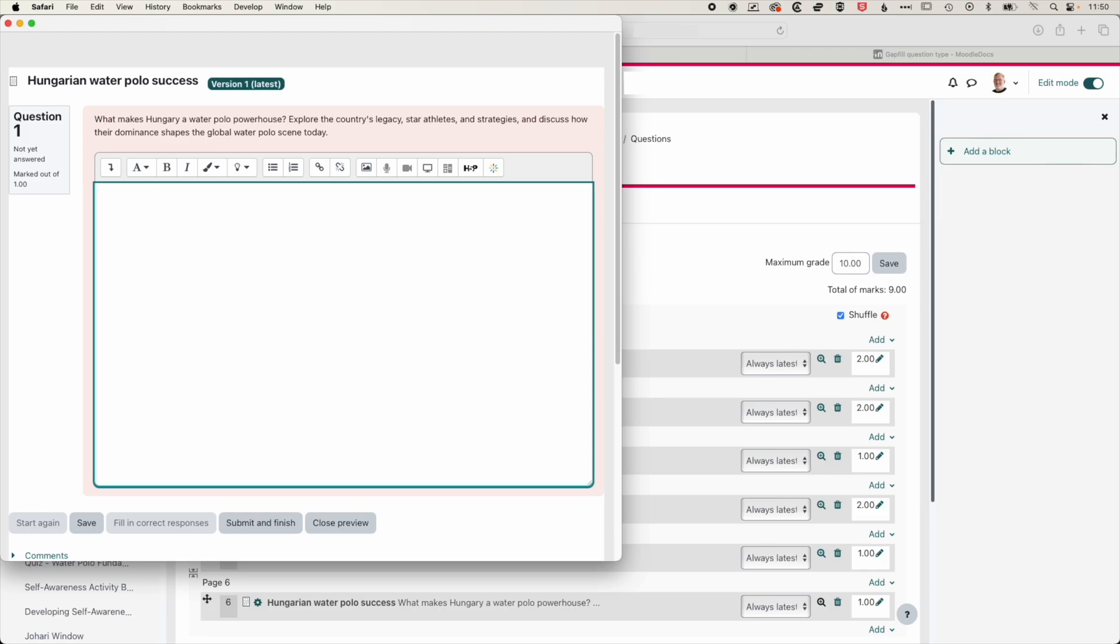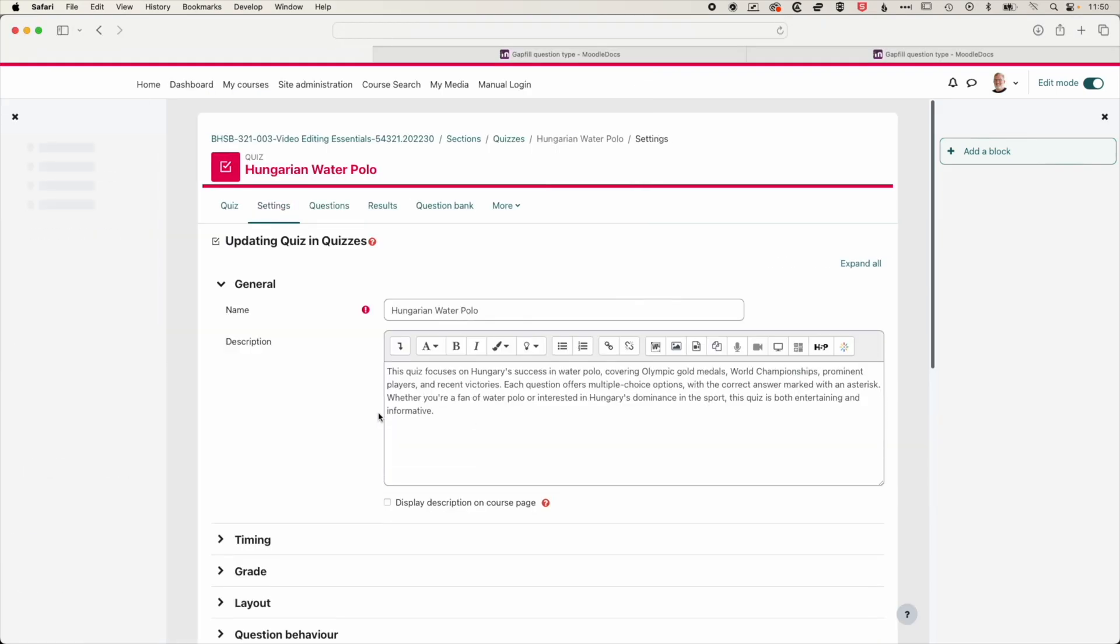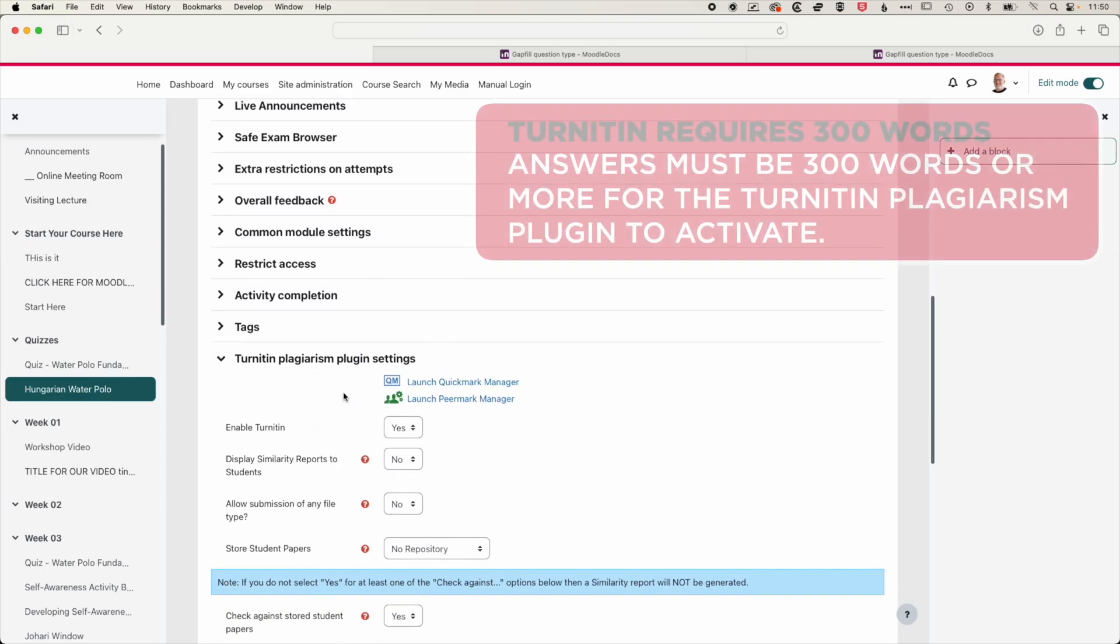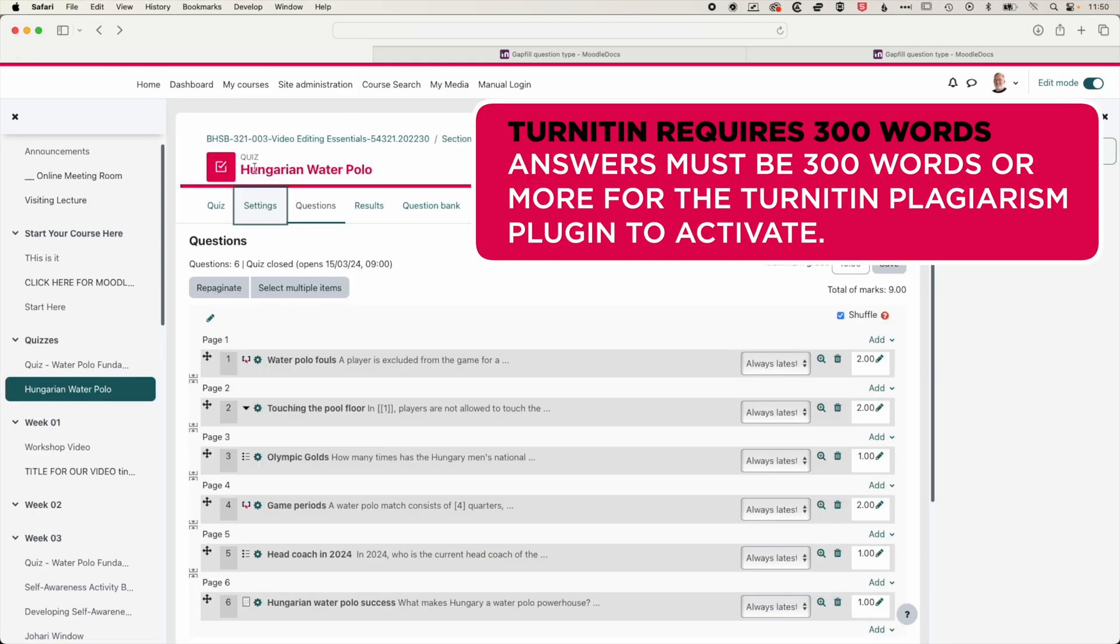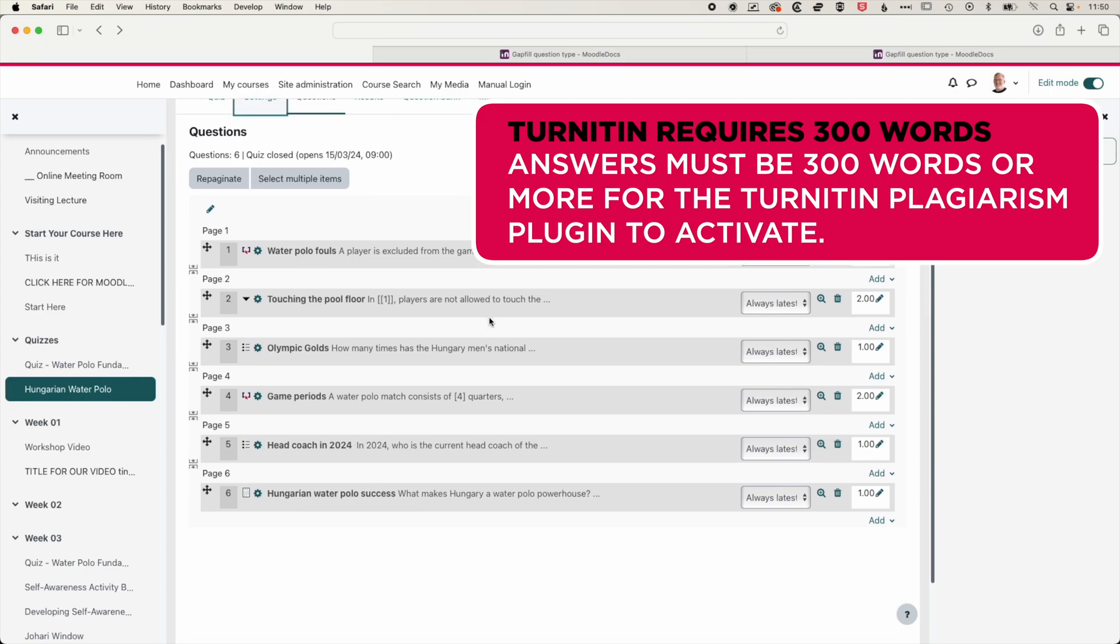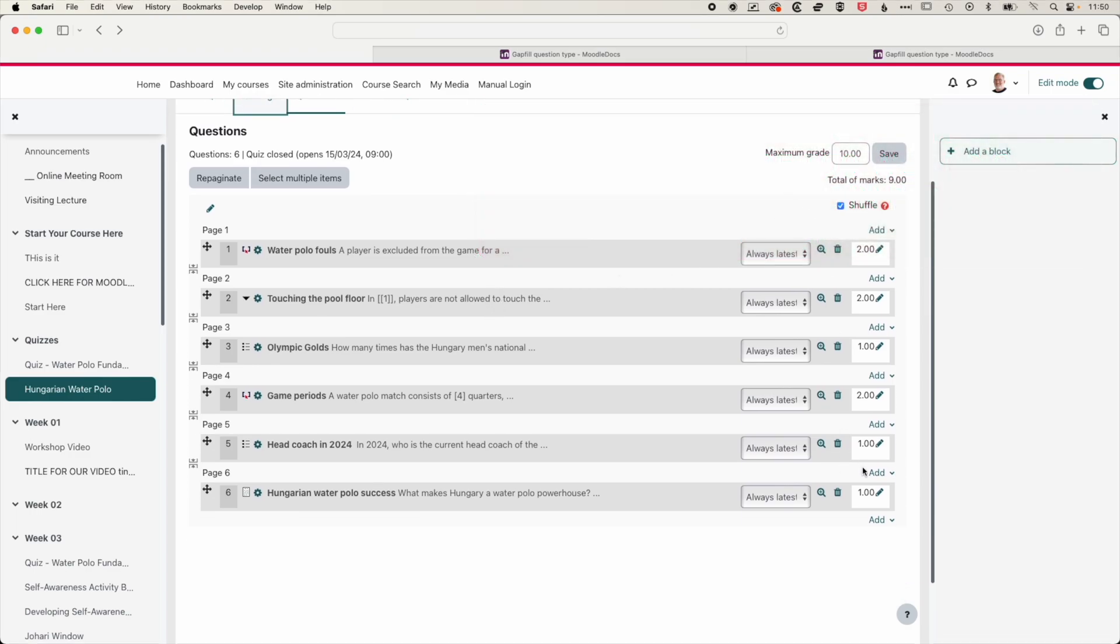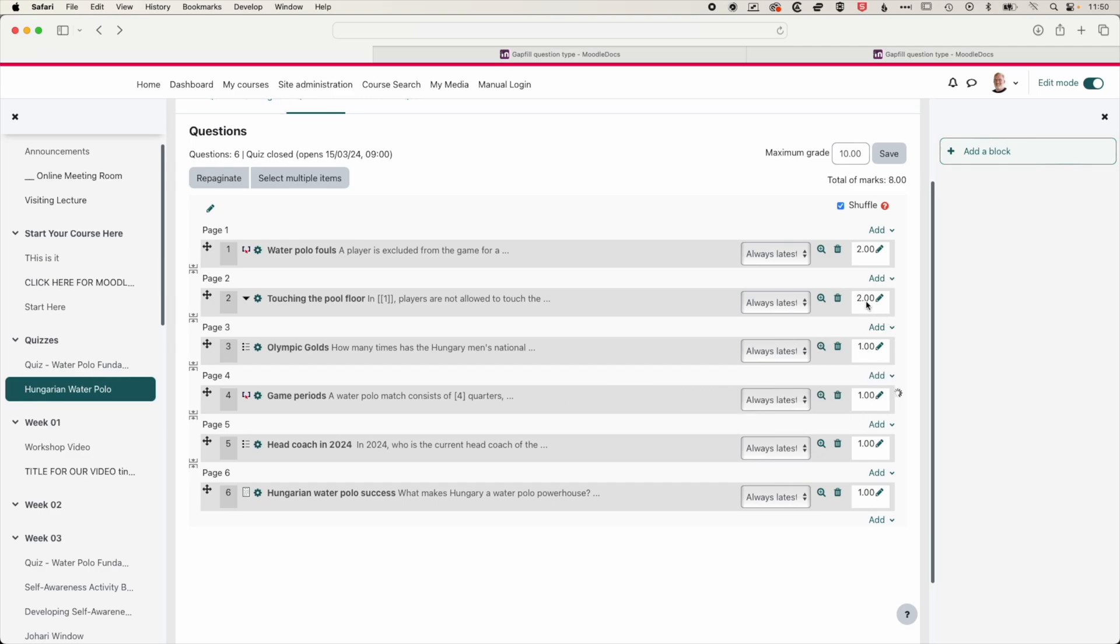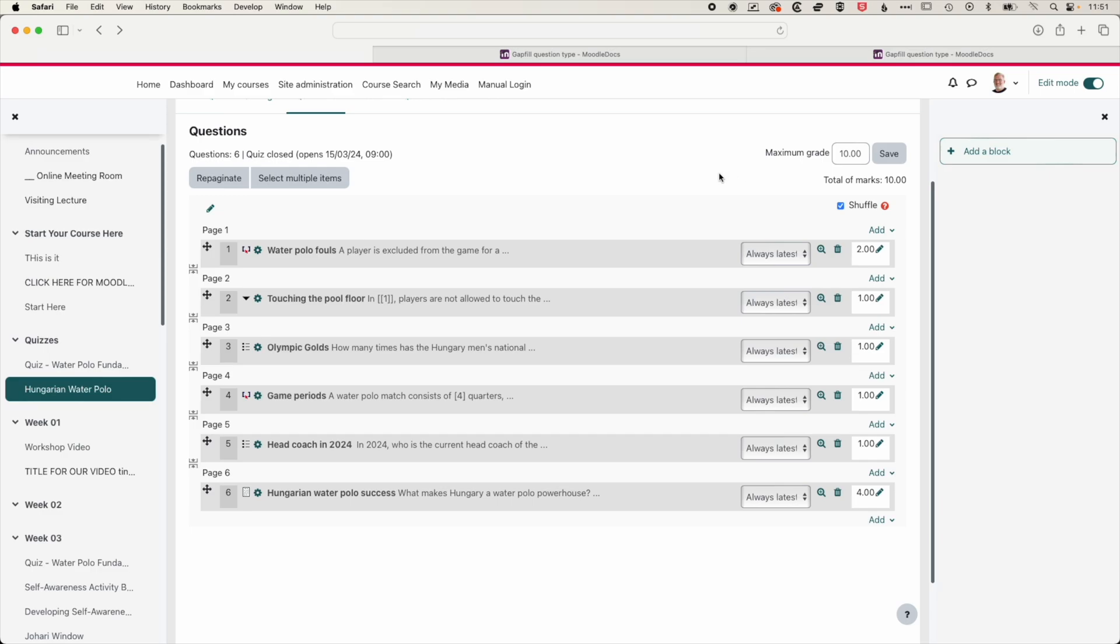And also, because we have the Turnitin plagiarism plugin settings turned on, when students actually submit that essay question within the quiz, it will be run through Turnitin and the Turnitin similarity report. So now we have these nine questions. Let's just adjust these a little bit. We're going to change these to one. And for our essay question, we will change that to four. So now we'd have the total marks matching the maximum grade. It's not necessary to do that, but you can do that if you want.